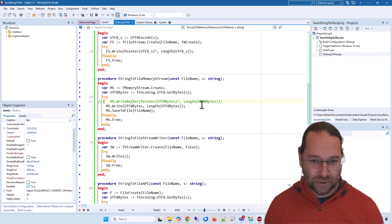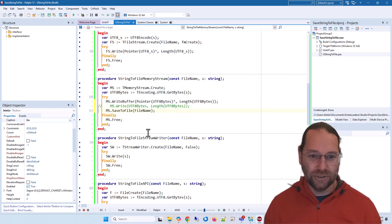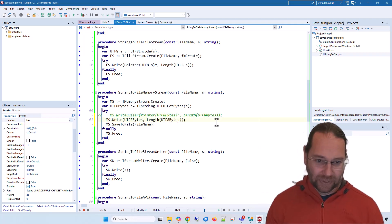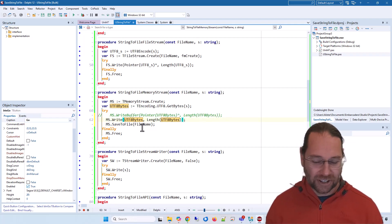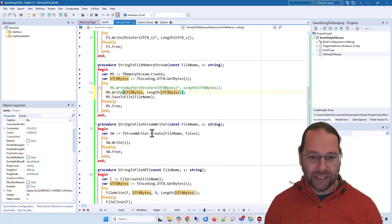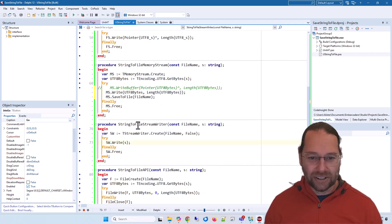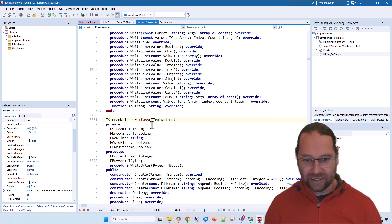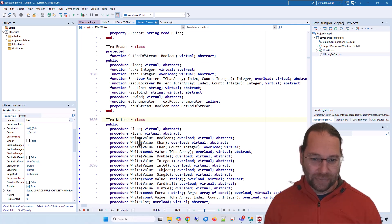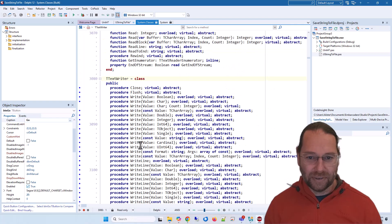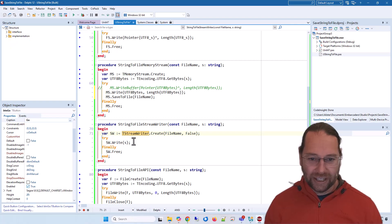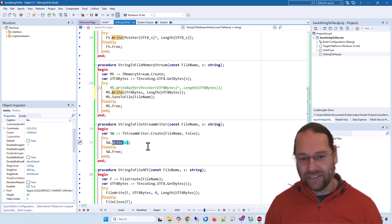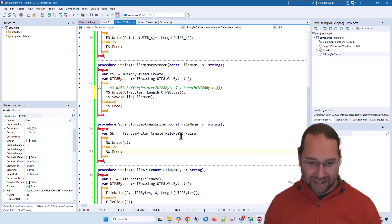We can use a stream writer—that descends from text writer and has lots of methods on it. We can call Write and then Free, and that will make sure it's saved to file. That one's nice and concise and simple.